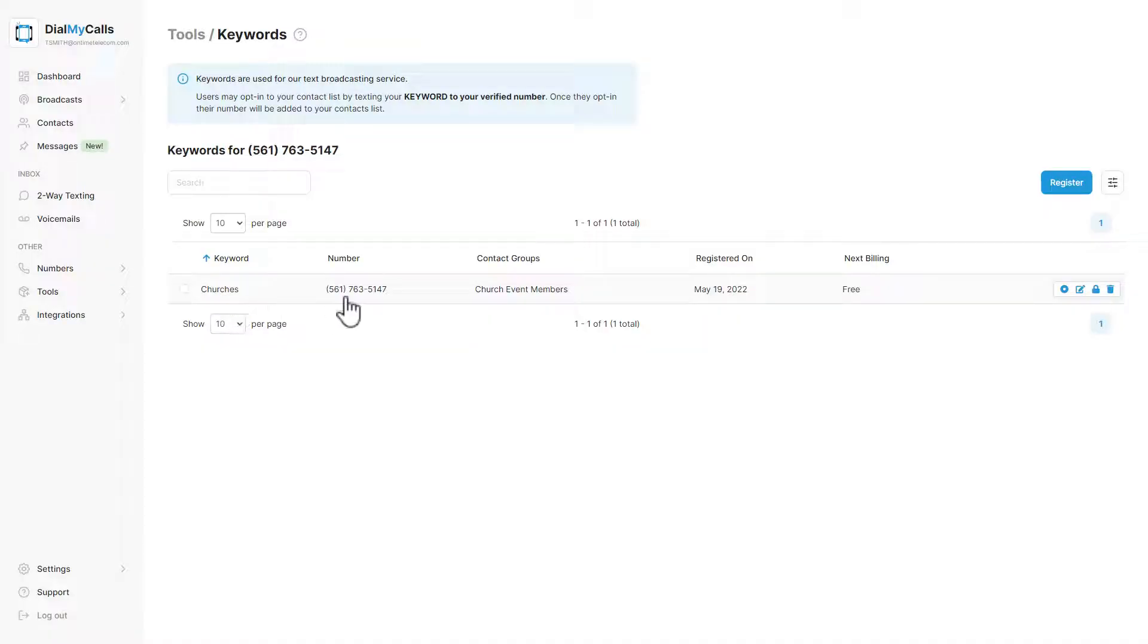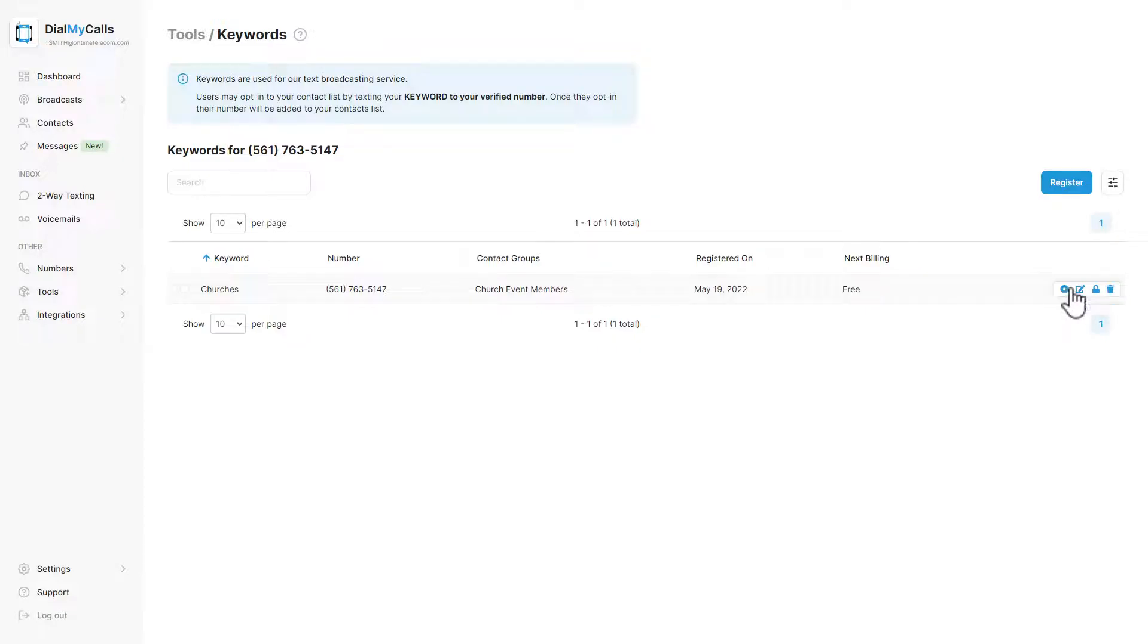Keywords let you gather text message opt-ins by having people text your keyword to your vanity number. All opt-ins will be added to a contact group that you choose.